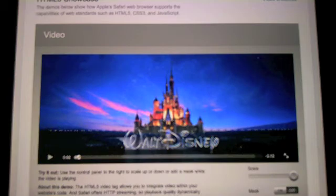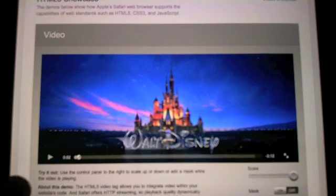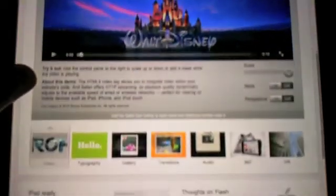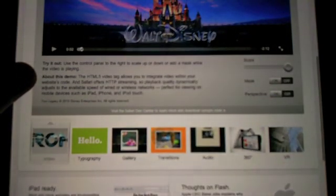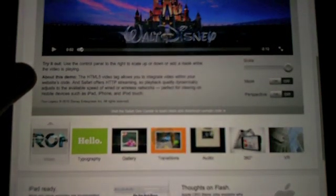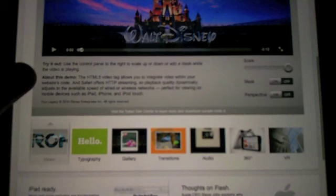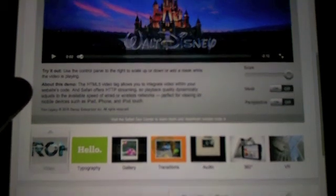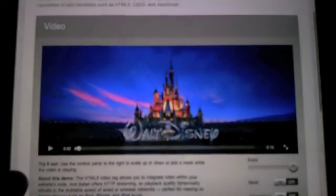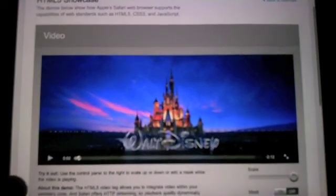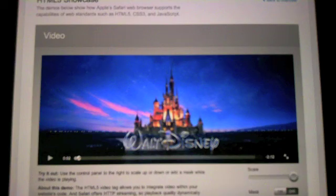And I just thought I'd take you through a run-through of that. This is Apple's HTML5 showcase web page. It also features typography, transitions, audio, 360-degree views, and virtual reality examples. So check it out when you guys get a chance. It's at Apple.com. Thanks for stopping by, and I'll see you guys later.